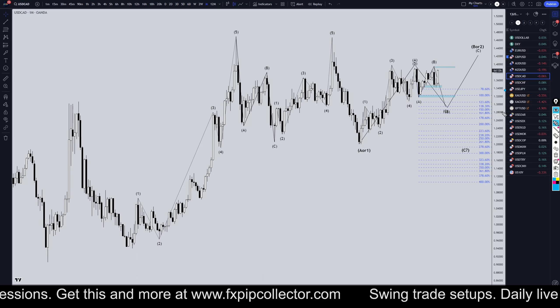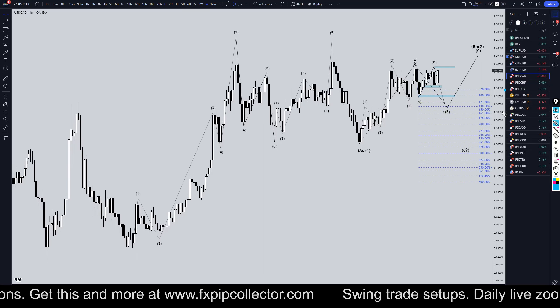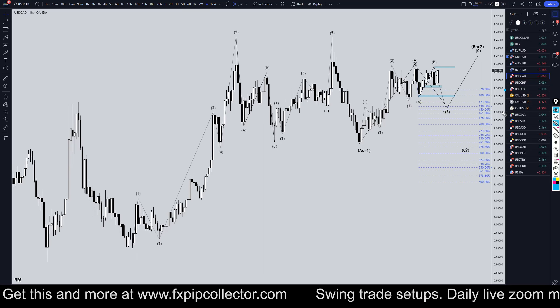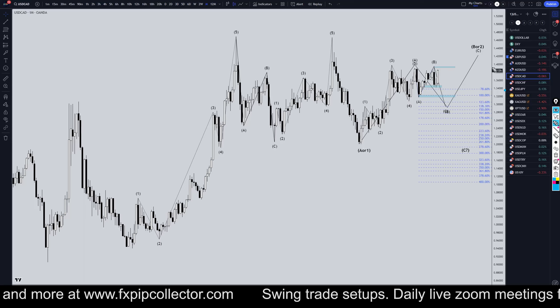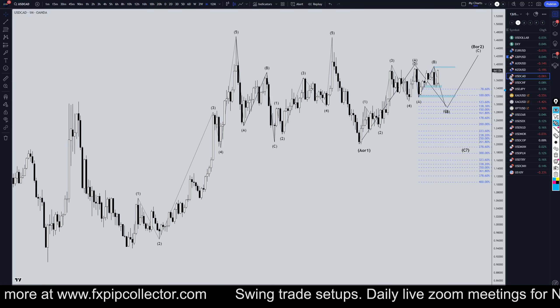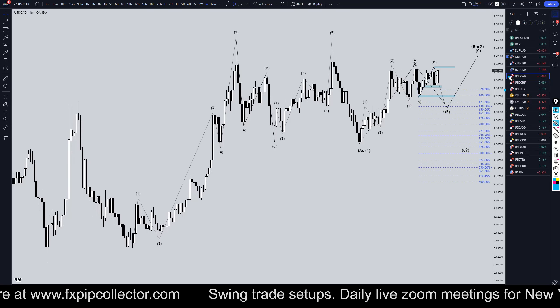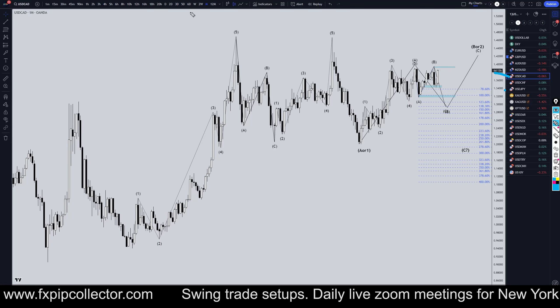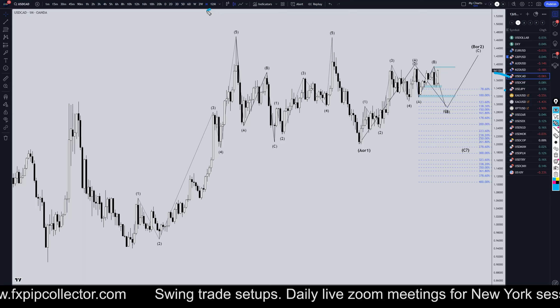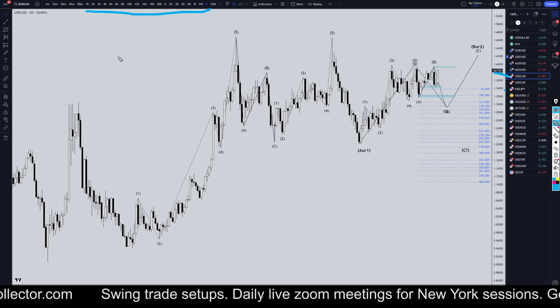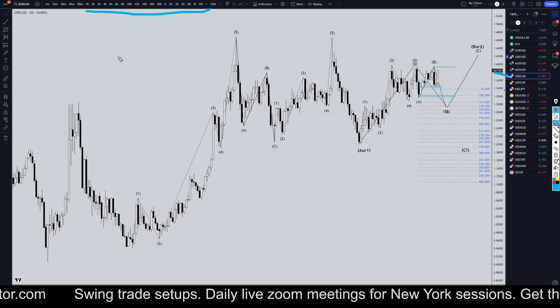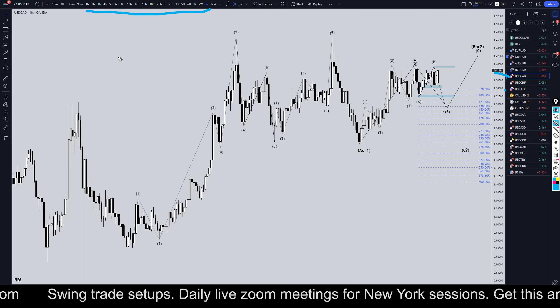Hello Traders! FxPipCollector here. Today is Friday, October 25th, and I'm going to be analyzing the US dollar Canadian, starting on the monthly and working my way all the way down to the one hour time frame for the full top-down analysis.